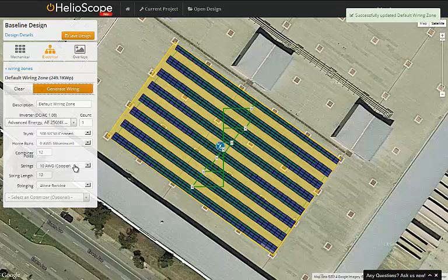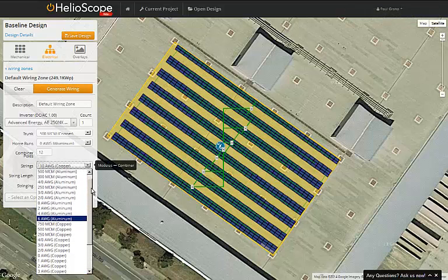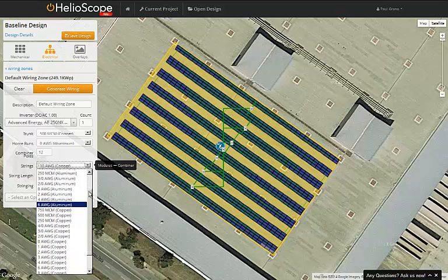The drop-down menu labeled Strings defines the conductors for the source circuits. Note that we have both copper and aluminum conductors available.